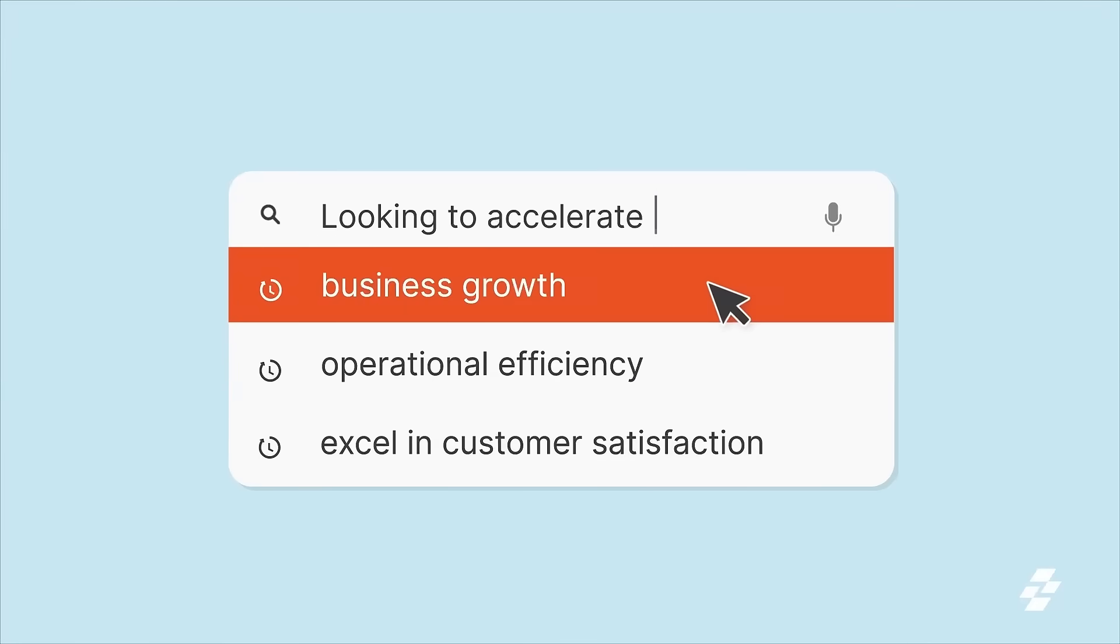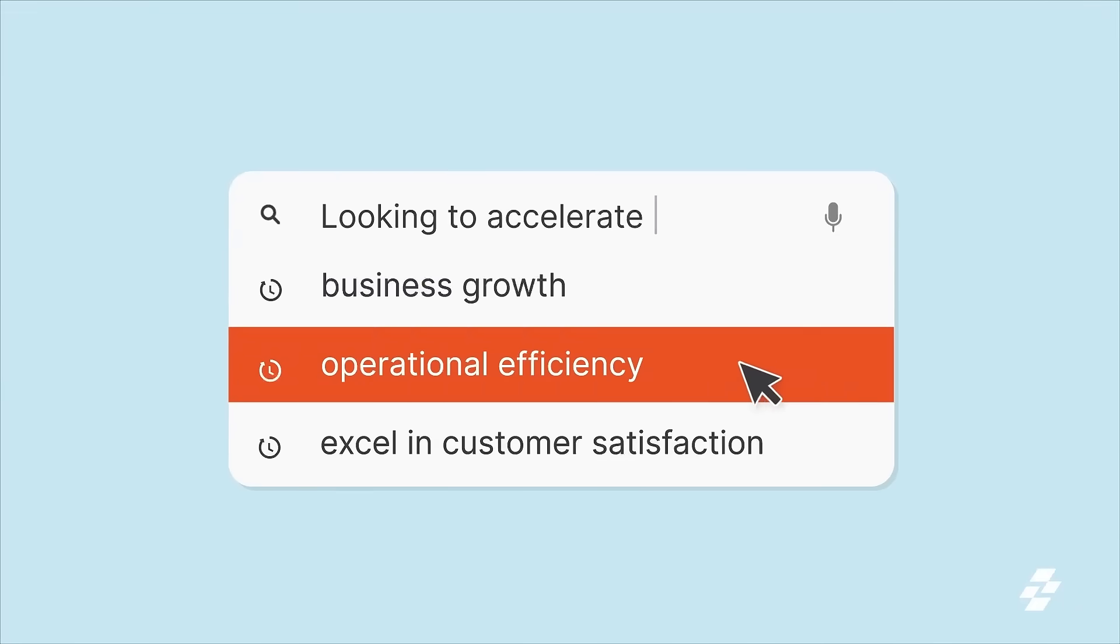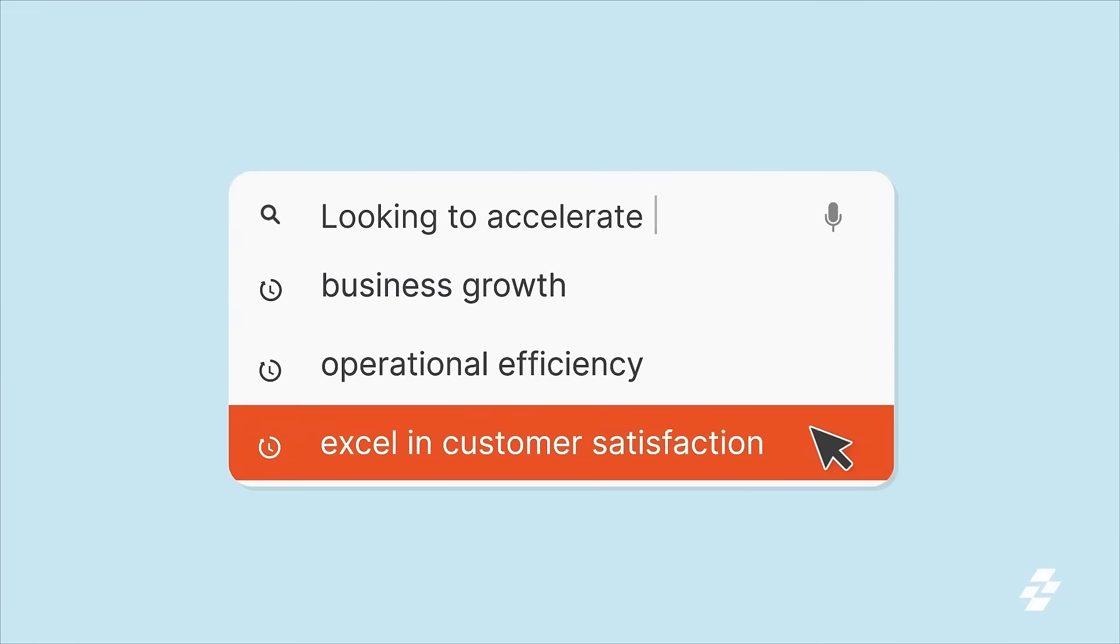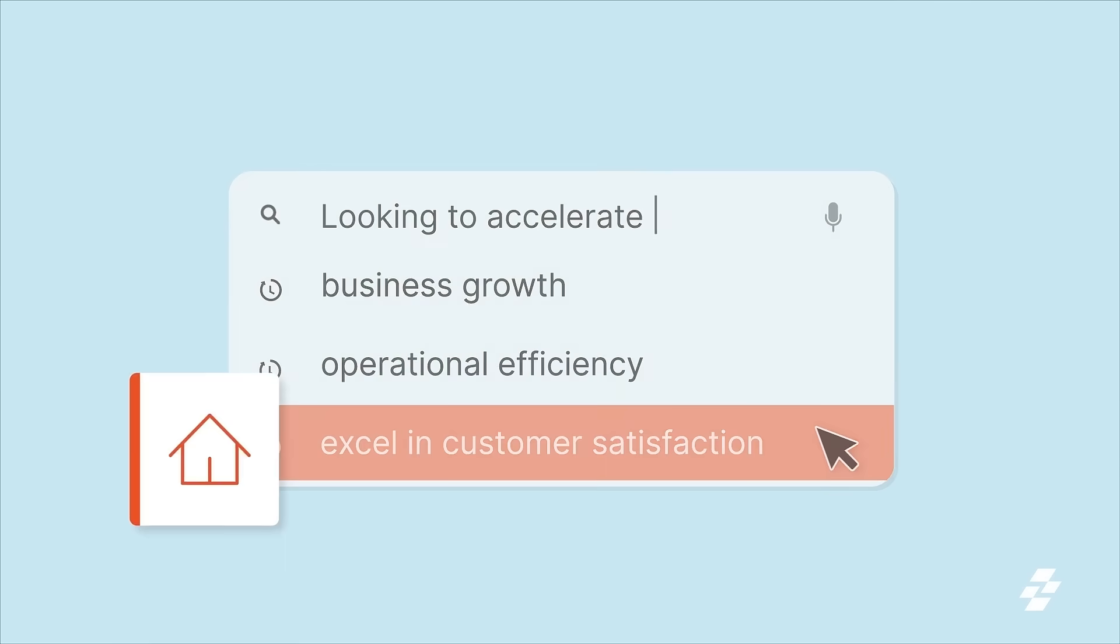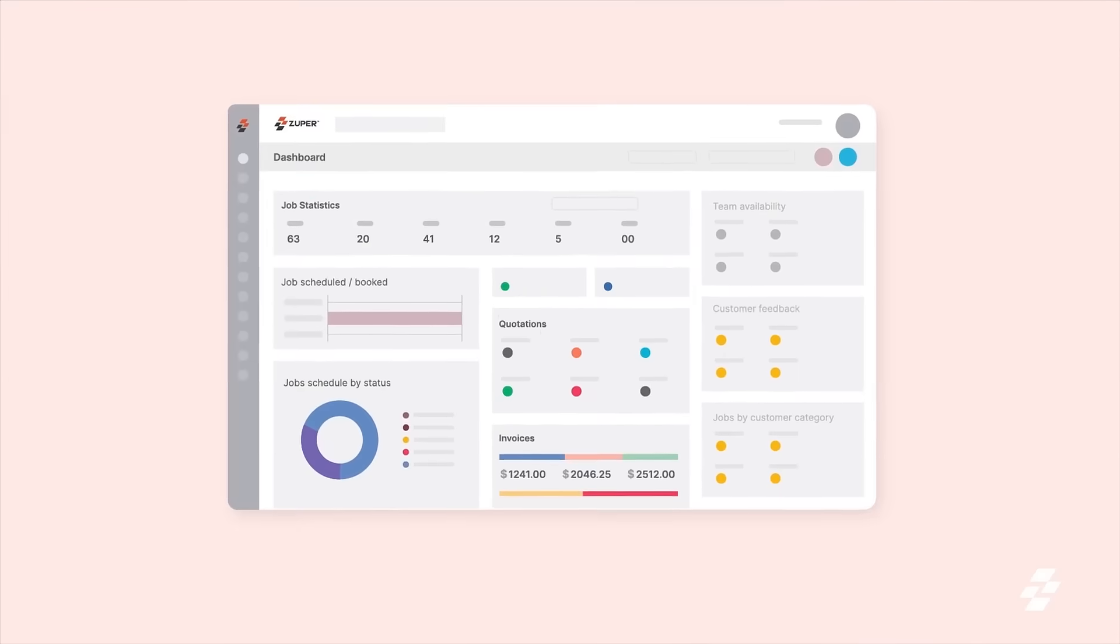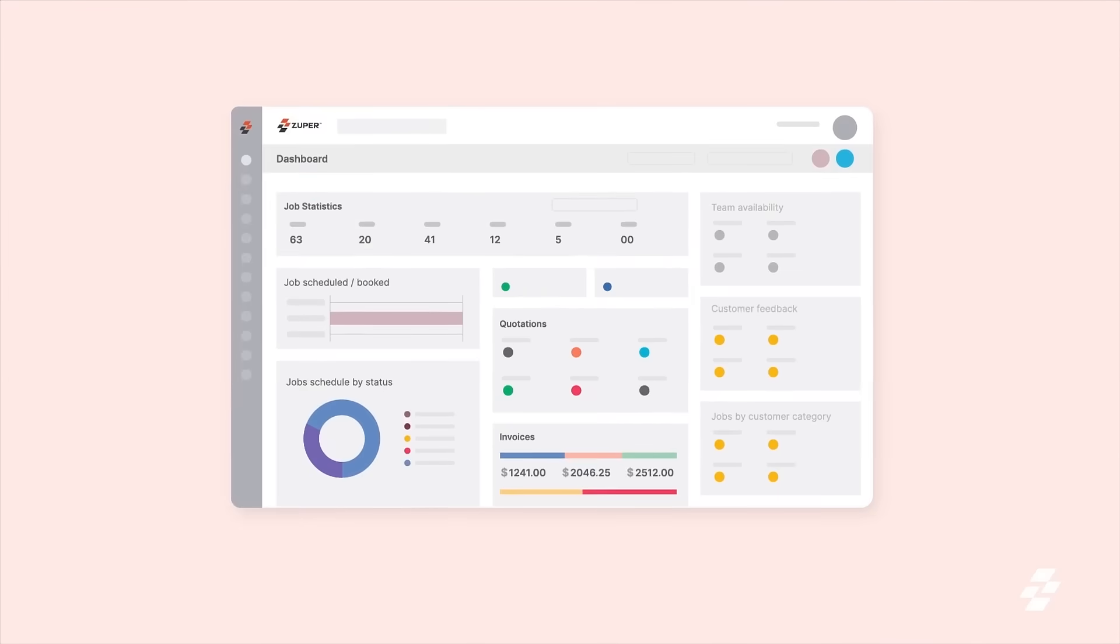If you're looking to accelerate business growth, operational efficiency, and excel in customer satisfaction as a home services or commercial services business, then say hello to Zooper.